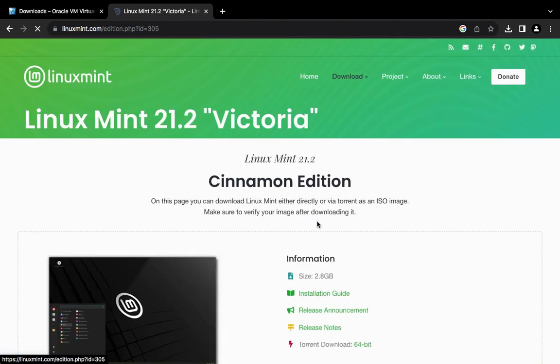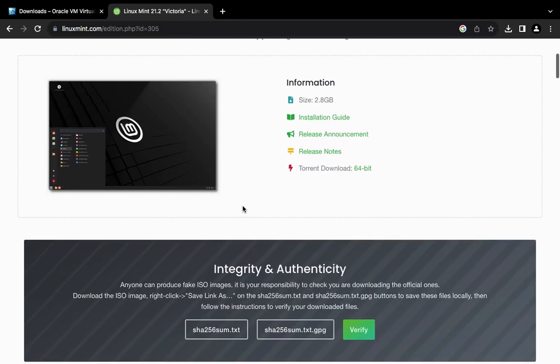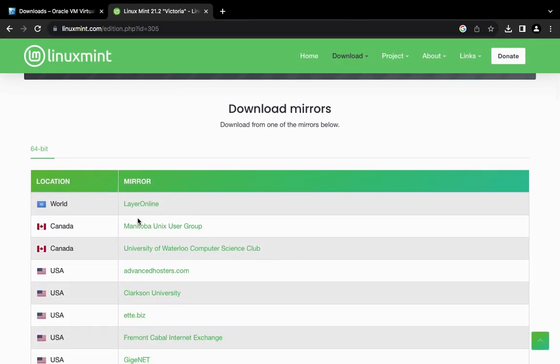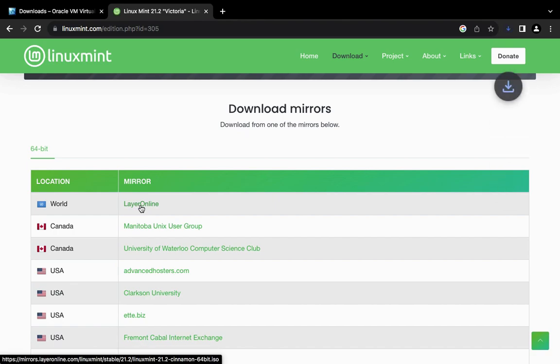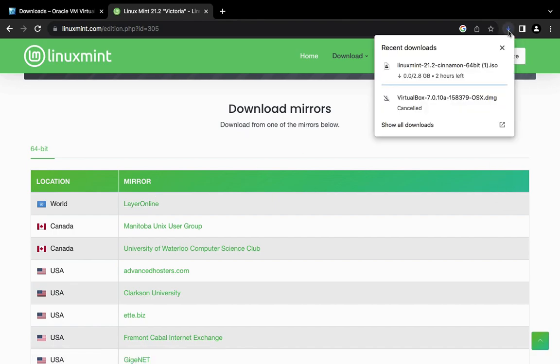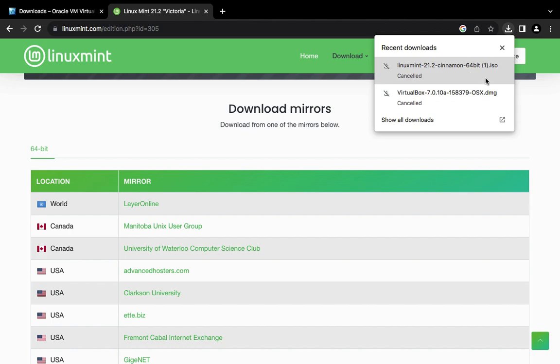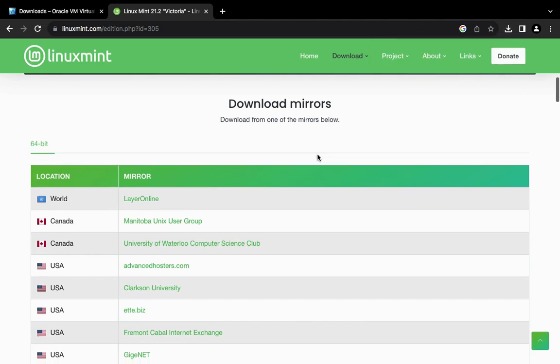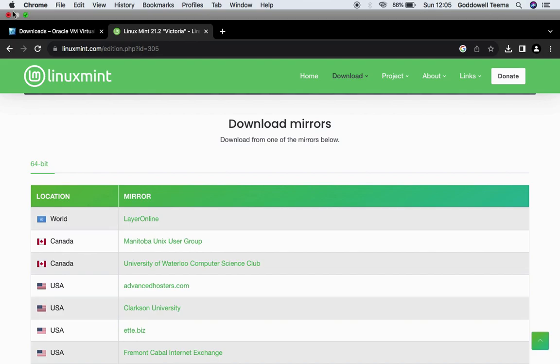So click on download and scroll down. Select one of the available servers here and it should start downloading. The file size is about 2.8GB. I already have this downloaded so I'm going to cancel it as well. After downloading and installing VirtualBox and downloading Linux Mint ISO file, we can close our browser.